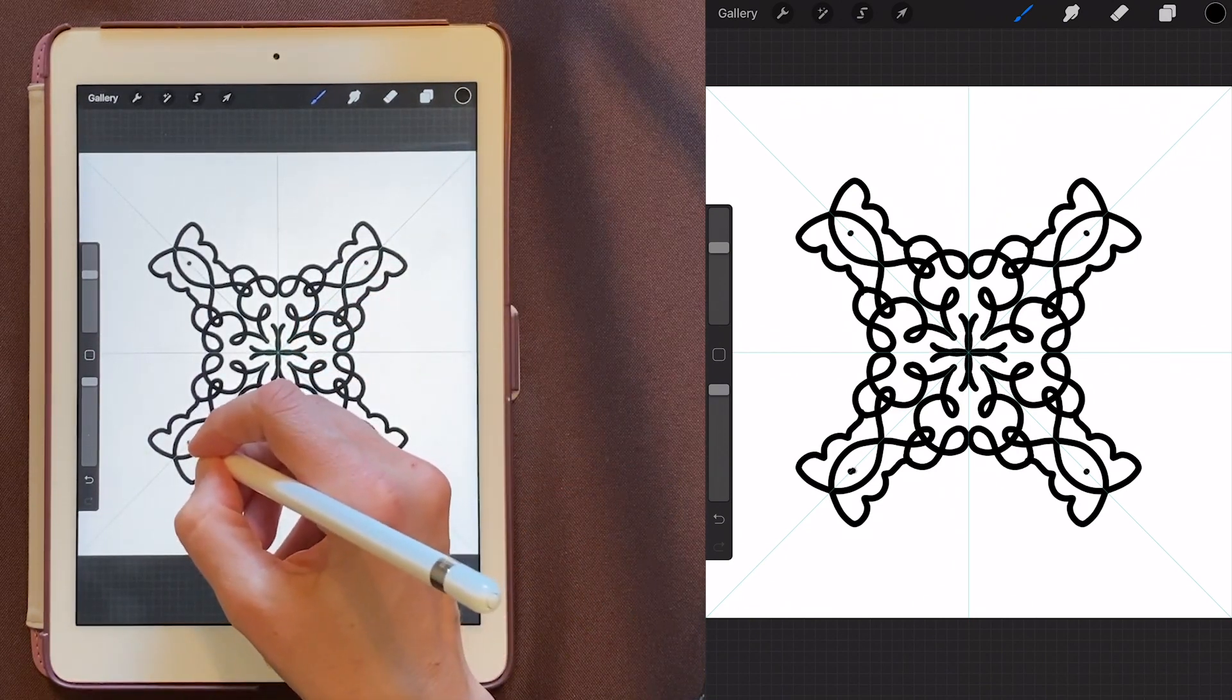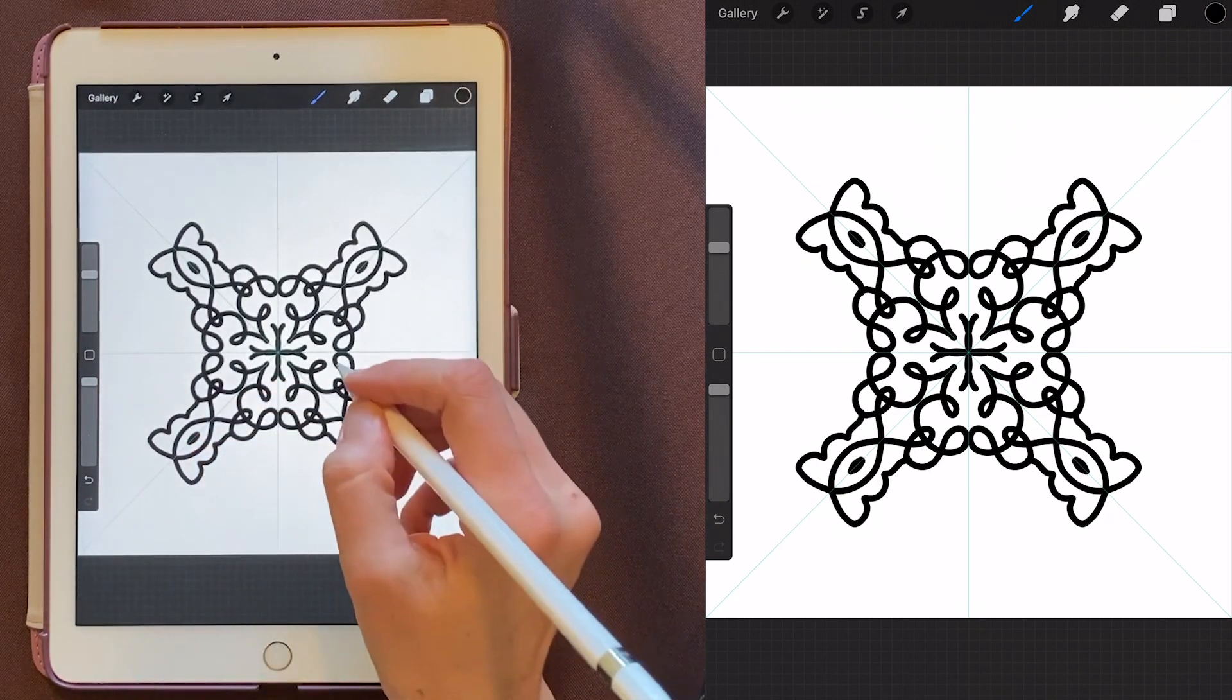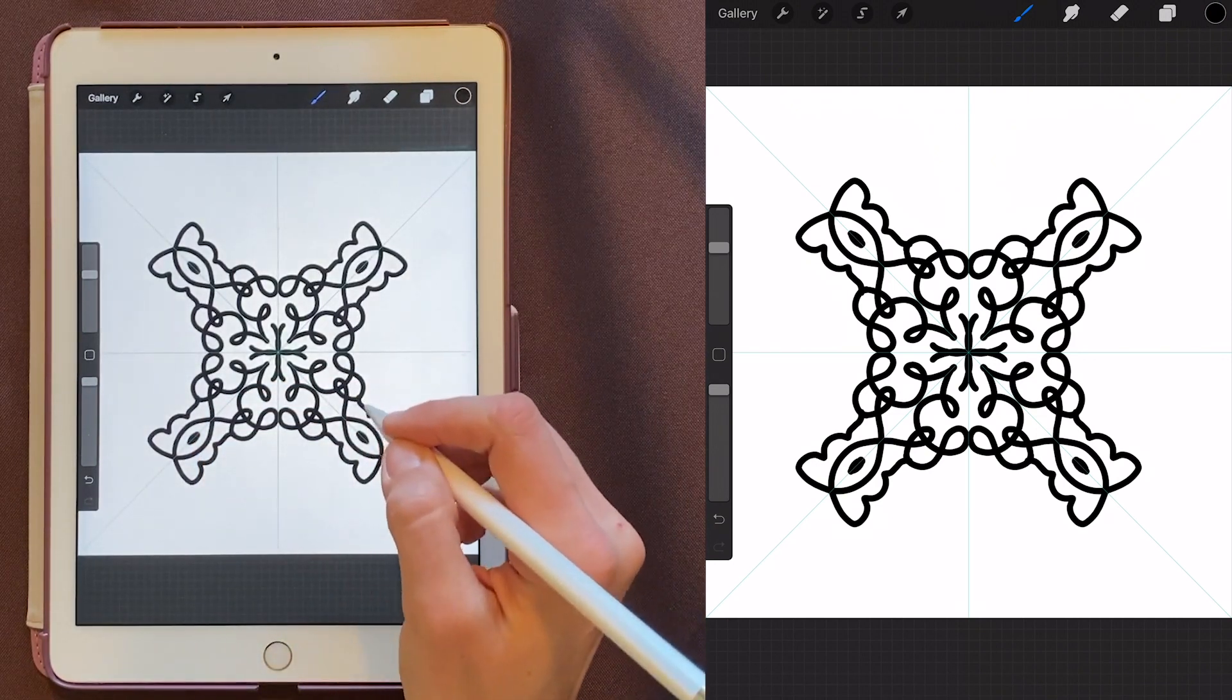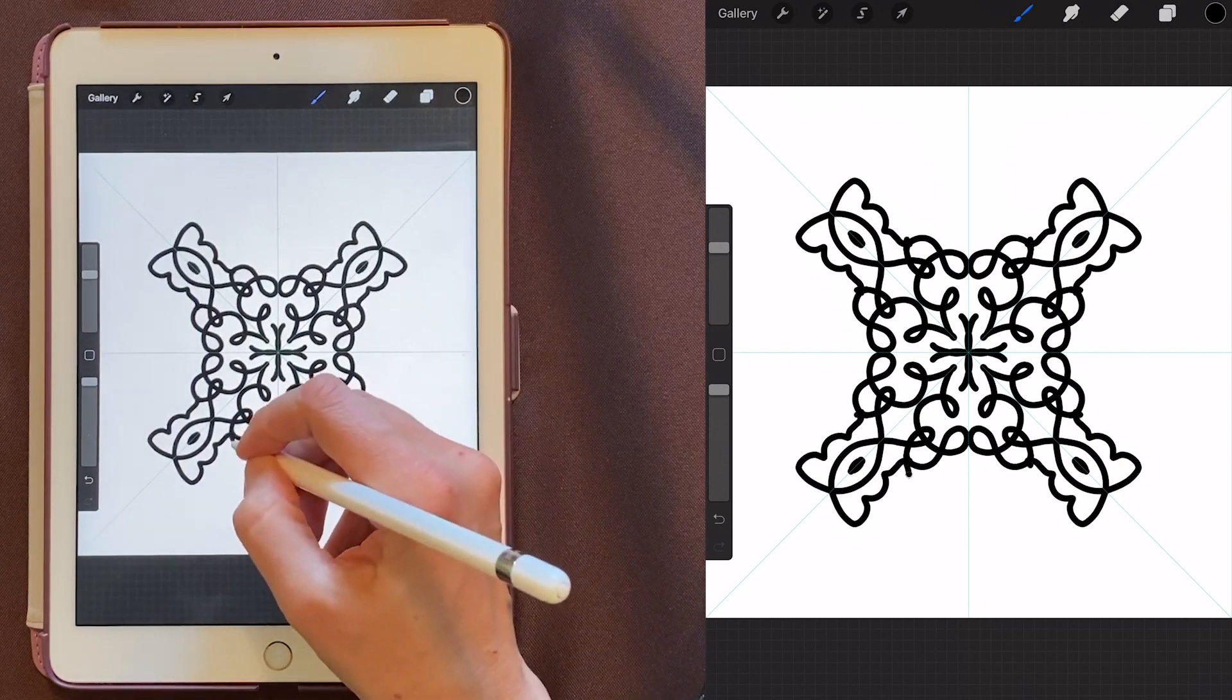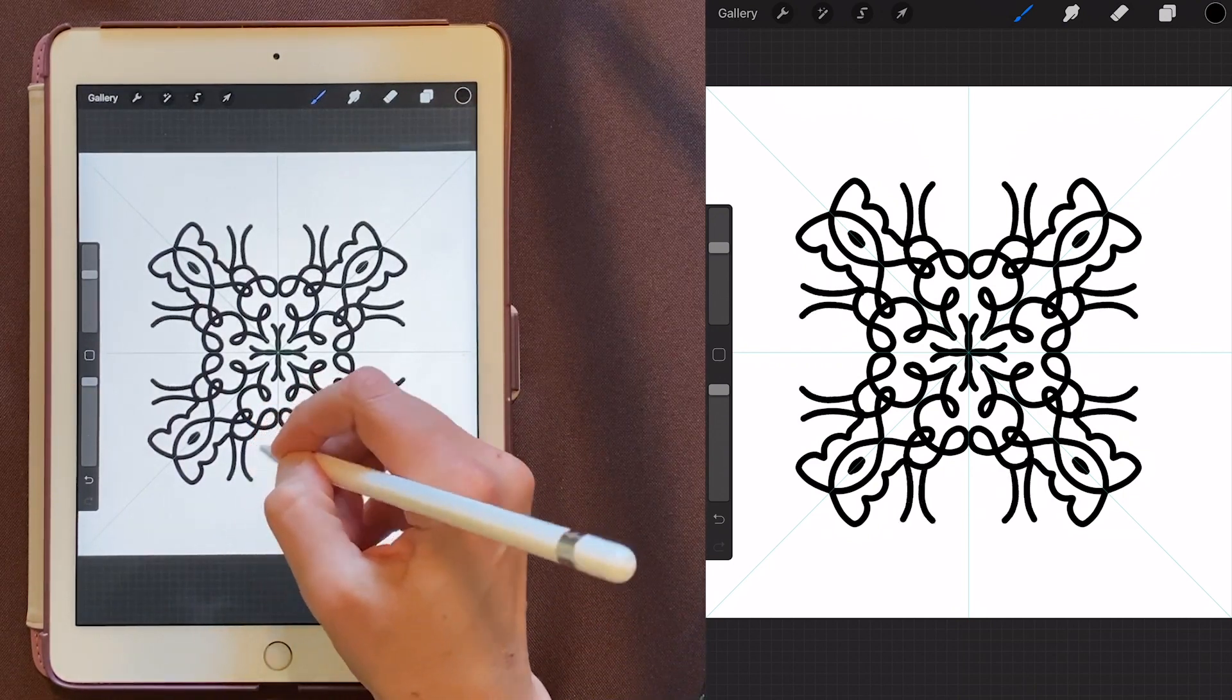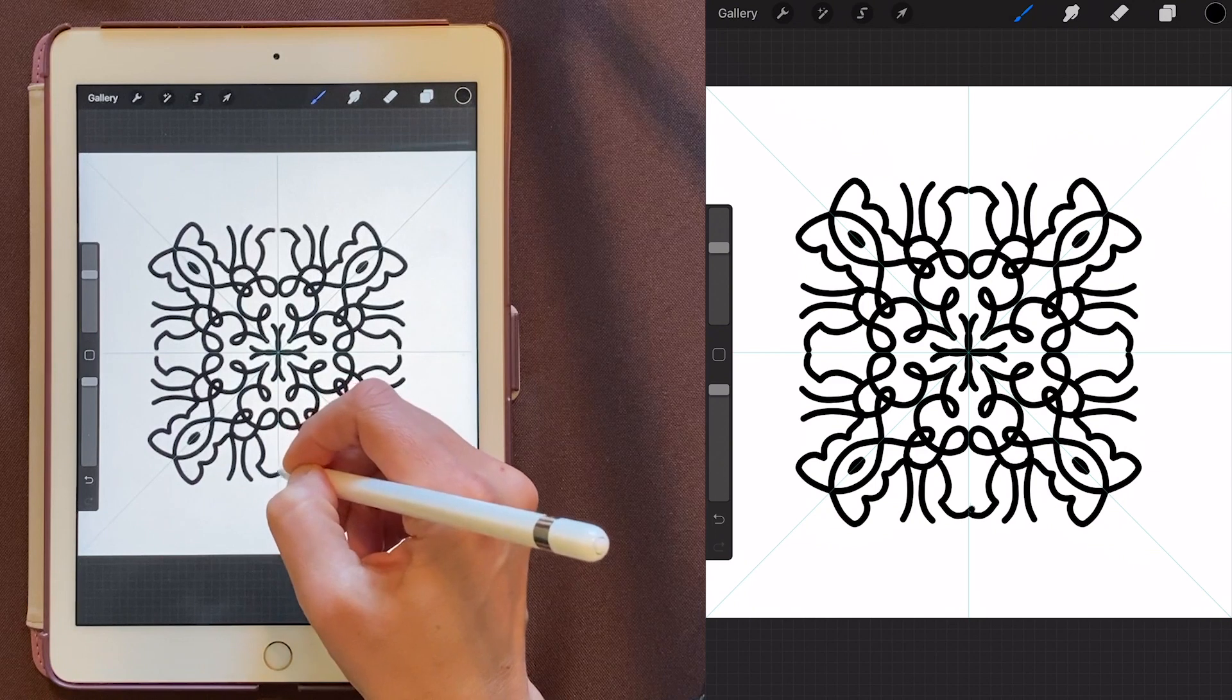When I'm creating these, I like to keep the spacing between all the black lines about the same. It doesn't have to be perfect, but I think it makes it look really consistent and nice.